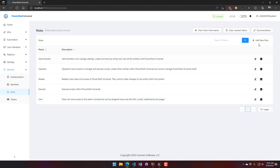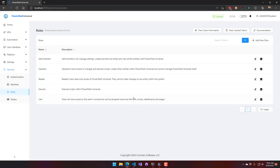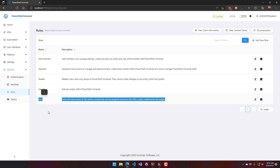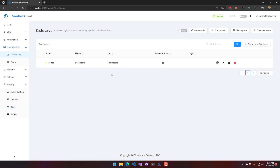You can also create custom roles on this page. Custom roles are similar to the user role in that they won't provide access to the admin console unless you're using access controls, which is covered in a different course. By default, they're just for assigning resources. For example, you could create a 'Dashboard Admins' role, assign it to one of your dashboards, and then only users with that role can access that dashboard.